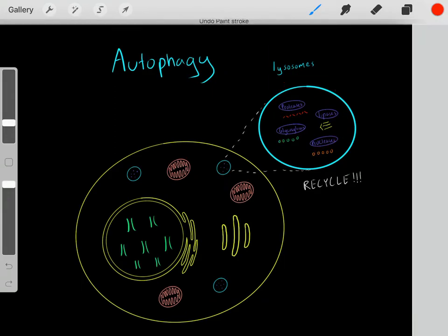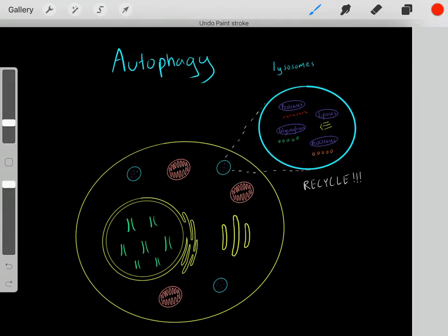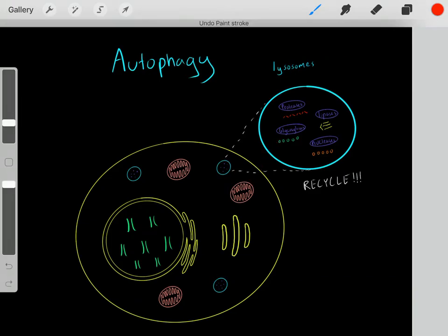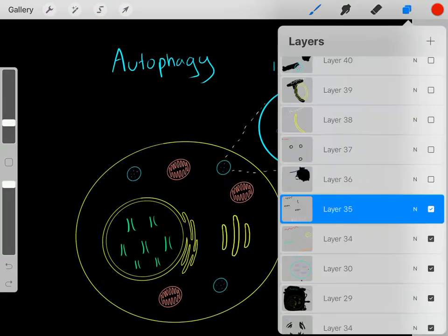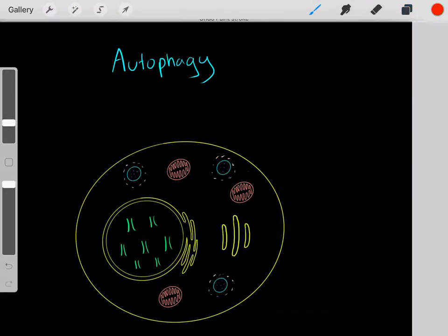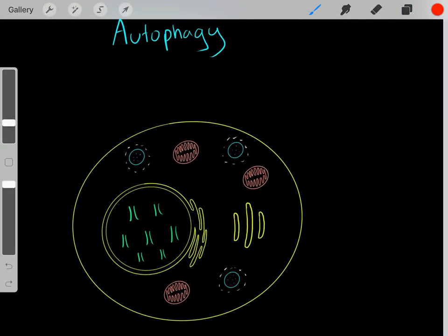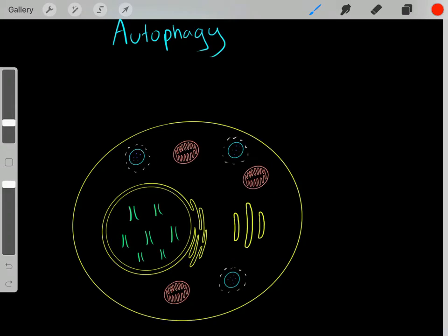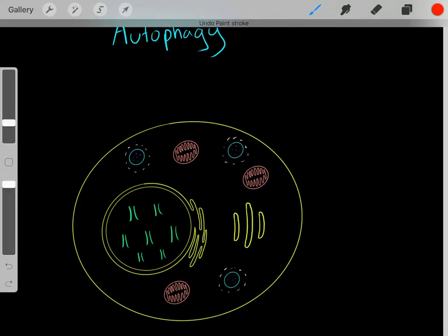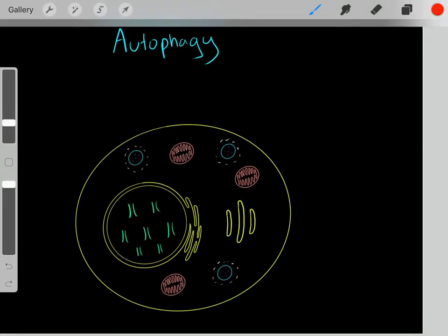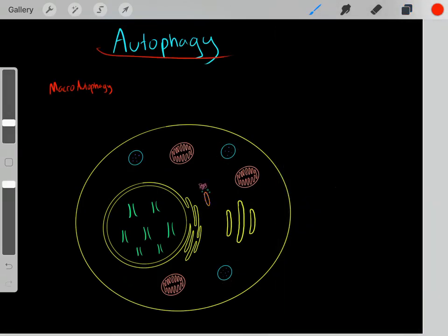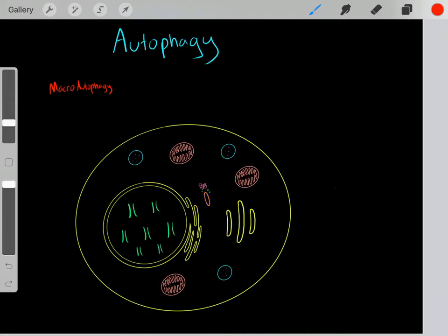Once the lysosome degrades these macromolecules, we can recycle and reuse them — reusing carbohydrates or amino acids. These lysosomes can be very dangerous, but we can use them in certain situations. With autophagy, there are three major types: macroautophagy, microautophagy, and chaperone-mediated autophagy.